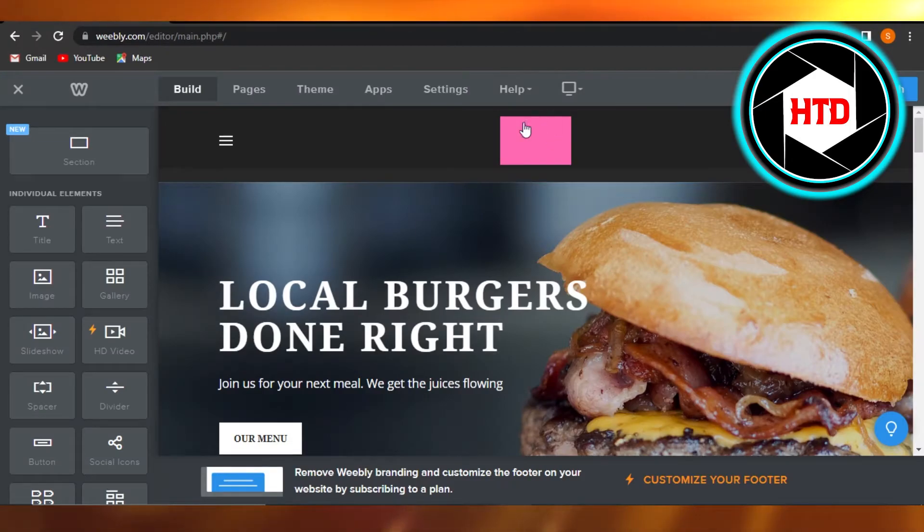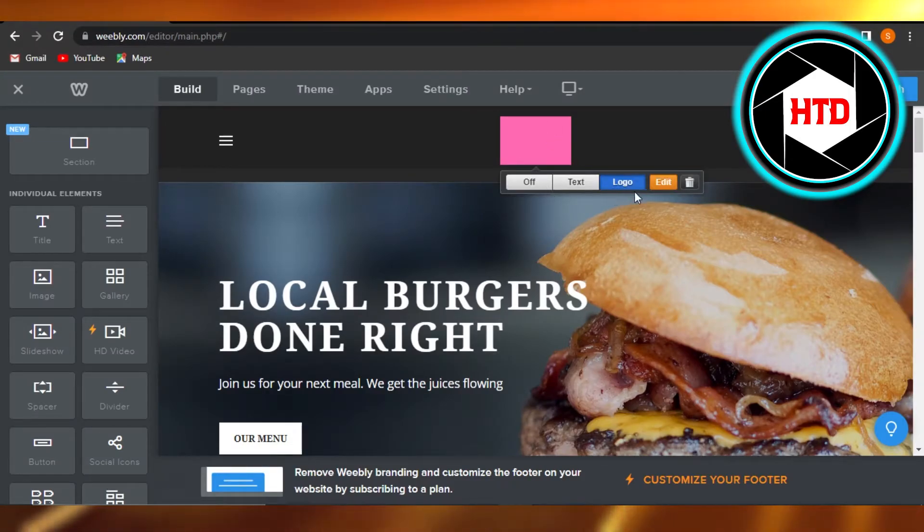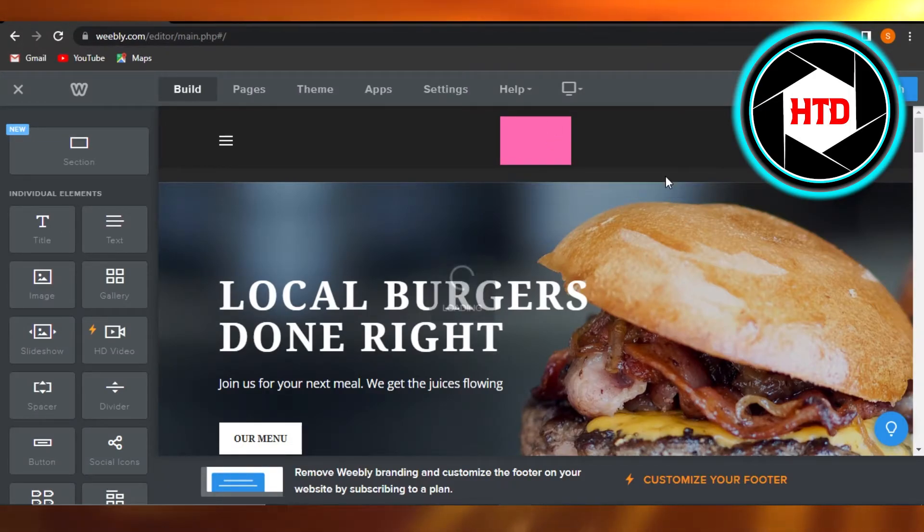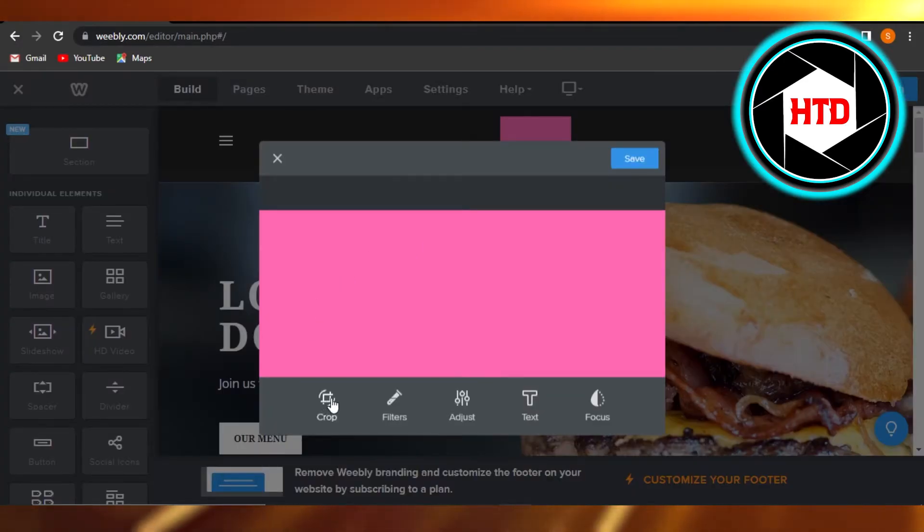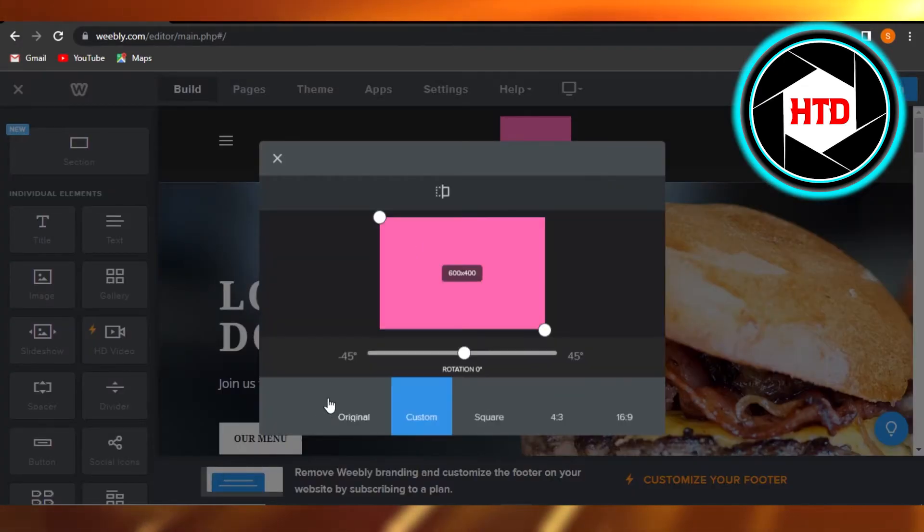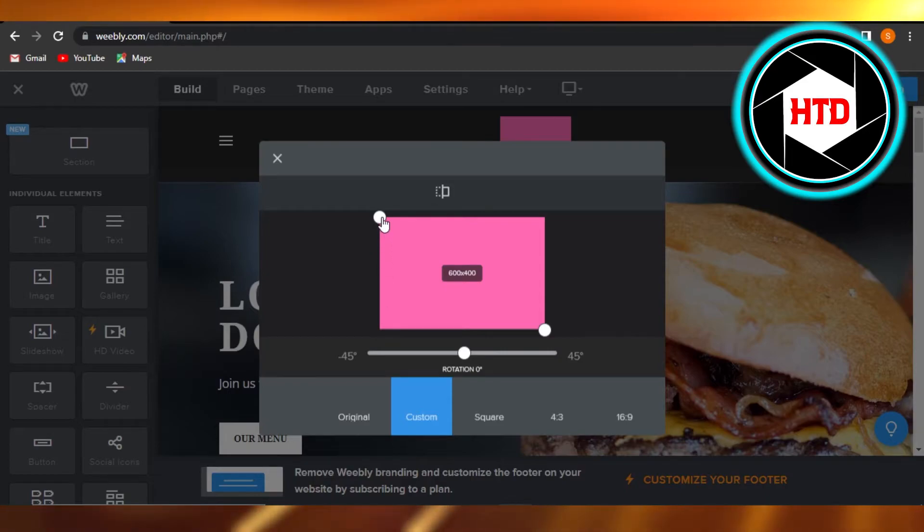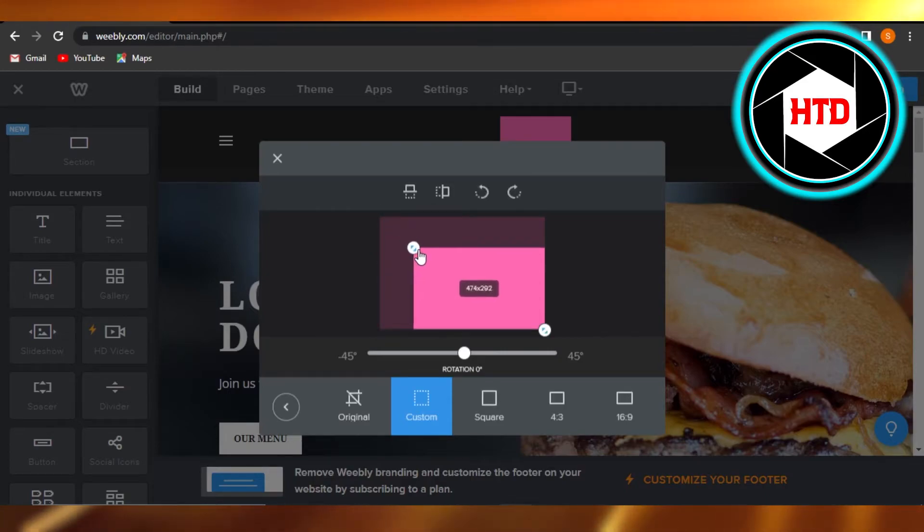Once you have a logo right here, it will show you the edit option. I'm going to click on edit. And there you go. Now we can simply crop our logo and resize it the way we want.